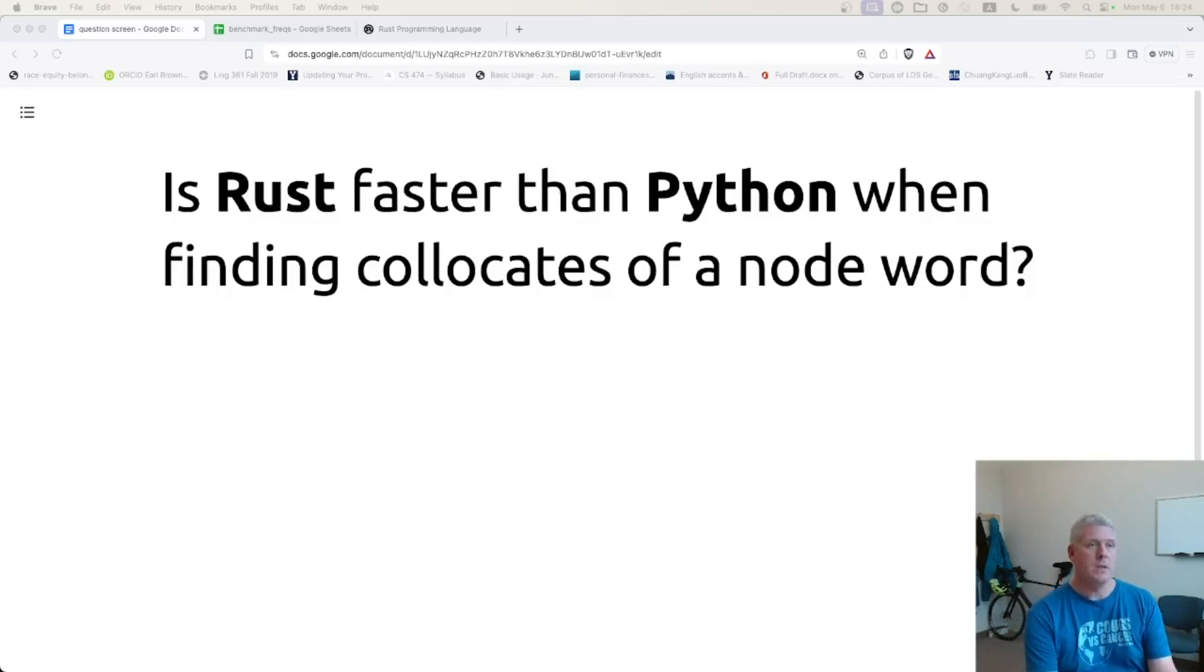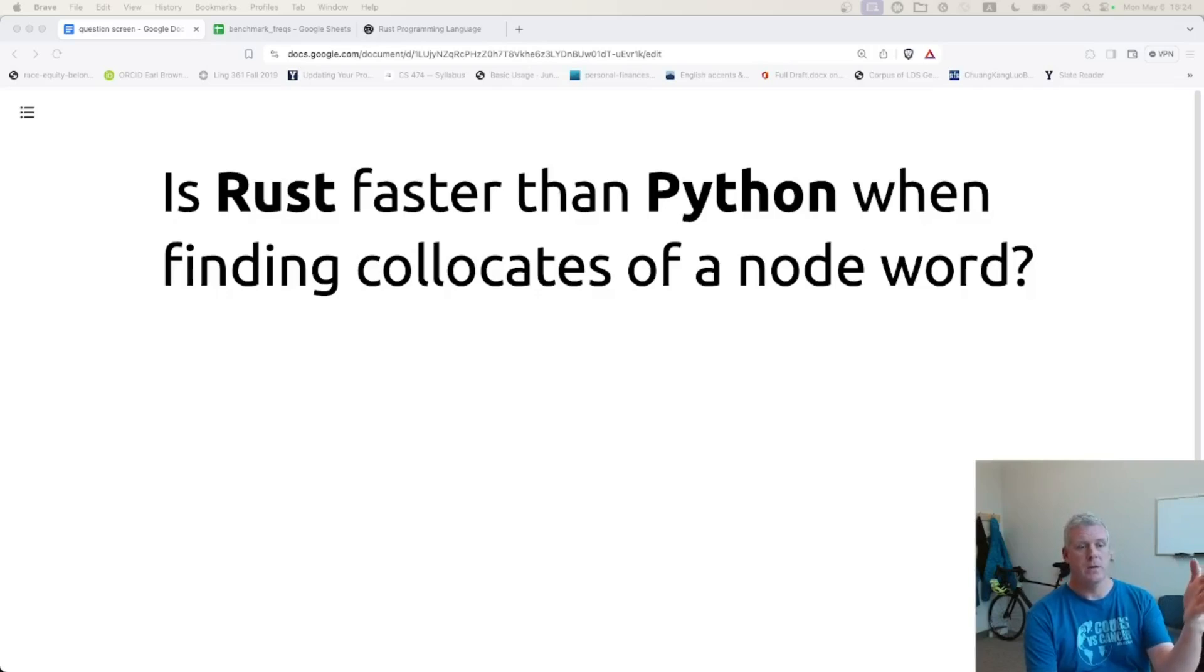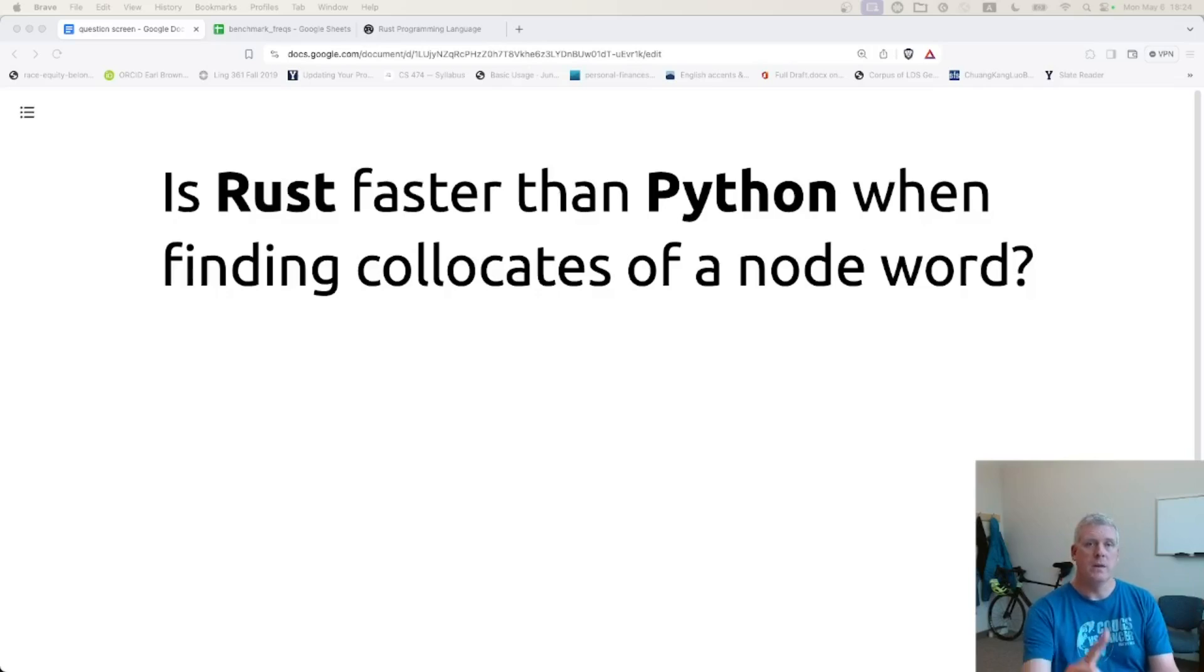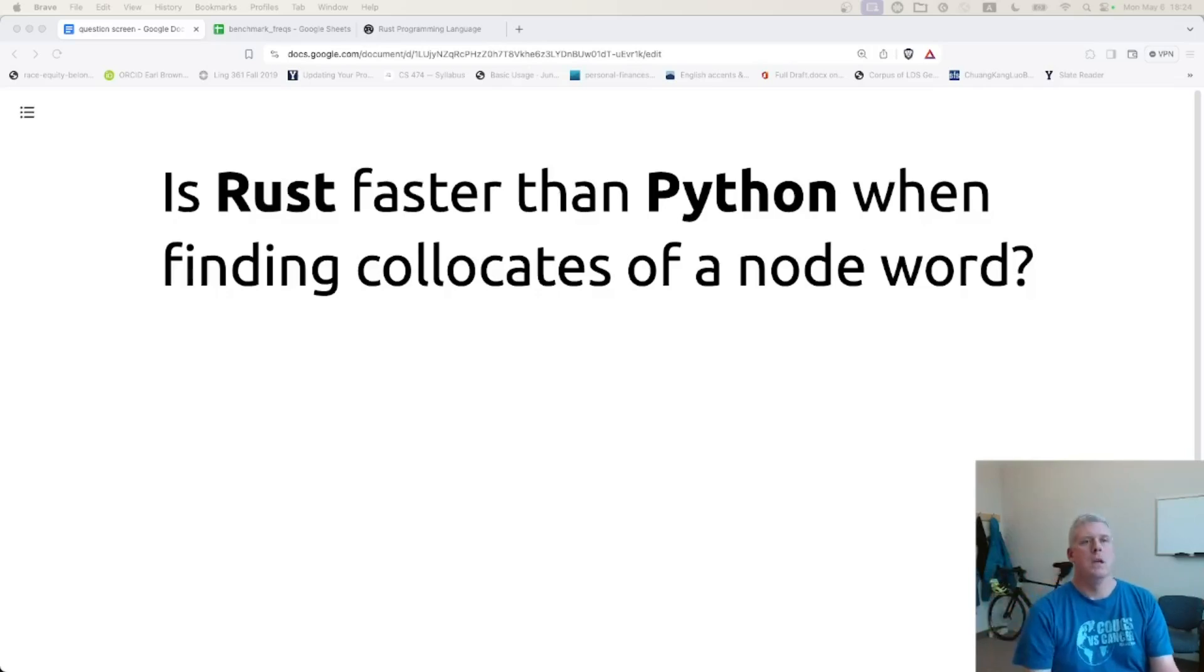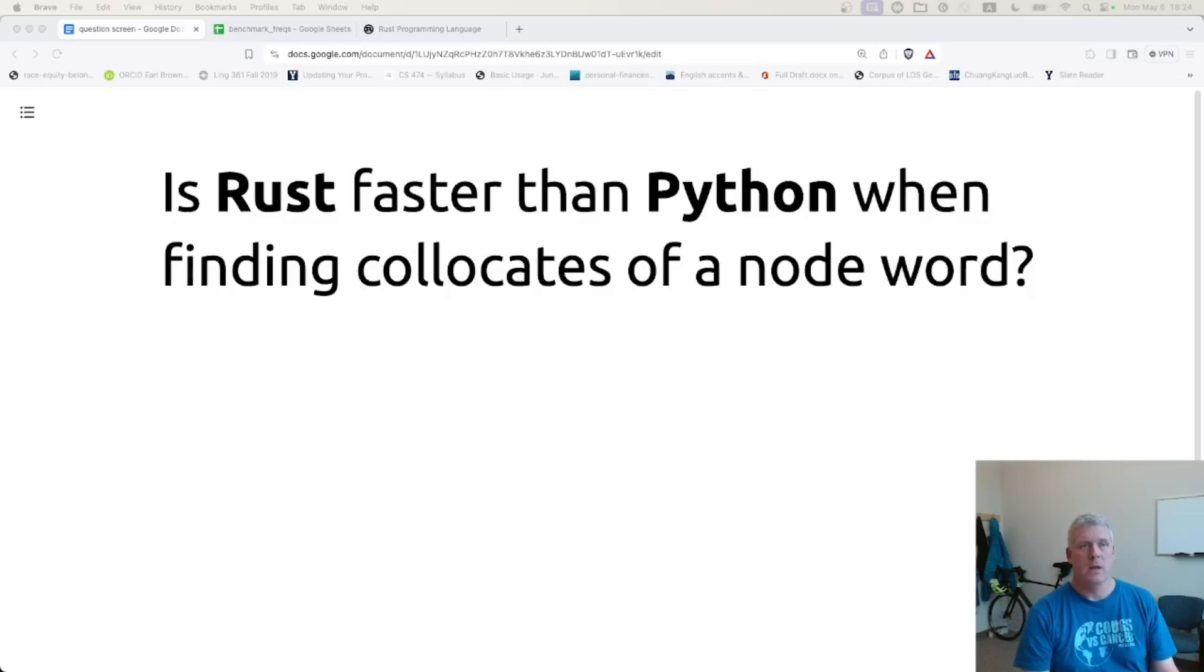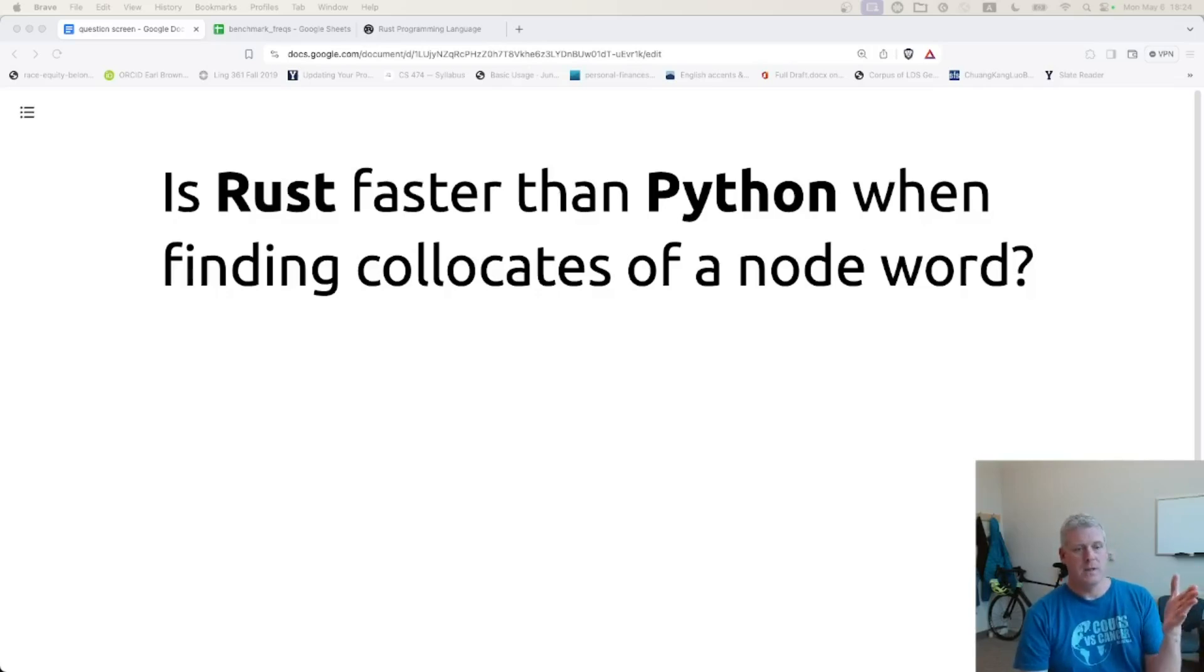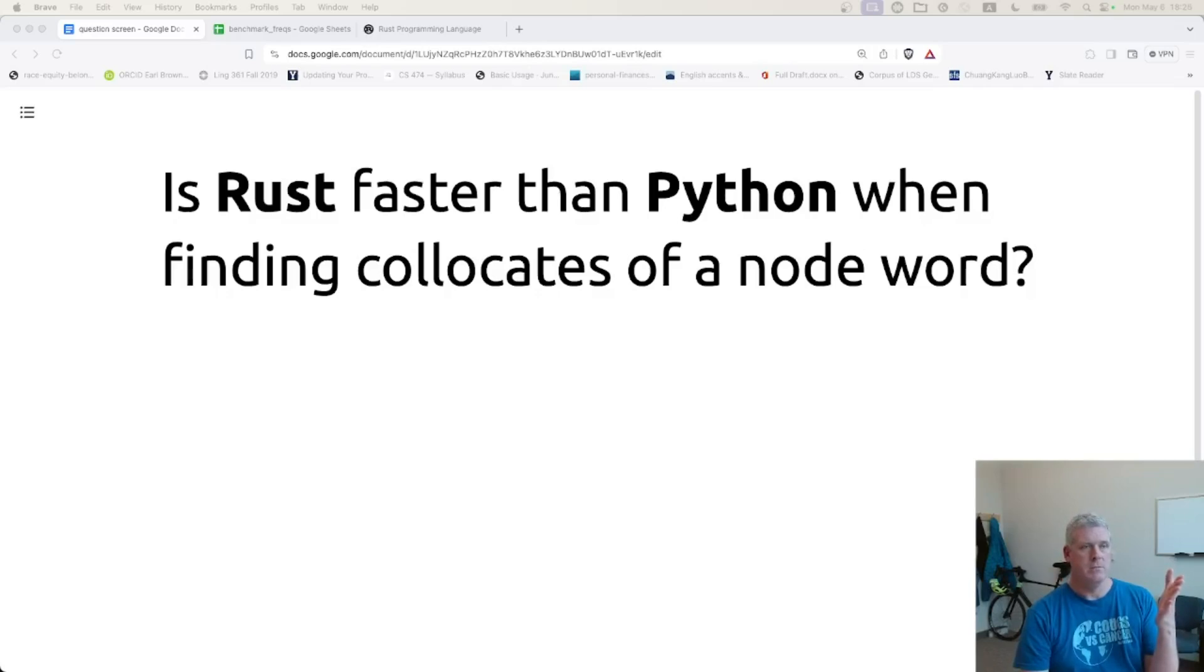And the question I have here is Rust faster than Python when finding those collocates of a node word that I specify? In a previous video linked to above and below, I found that Python was quicker than Julia. And I was somewhat surprised that Python was quicker than Julia when finding collocates of a node word. Now, I'm assuming that Rust is going to be faster, right? Rust is a systems-level language that is going to be fast.